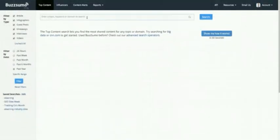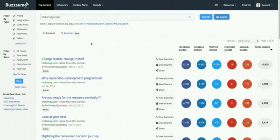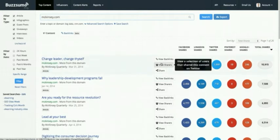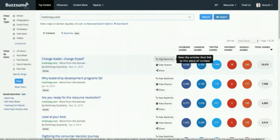Let's go back and look at McKinsey's most shared content. What I want to focus on now is who is amplifying that content — why is it getting amplified and shared so much? There are probably two things you want to look at in terms of who's amplifying your competitors' content: the people who share it and the people who link to it.